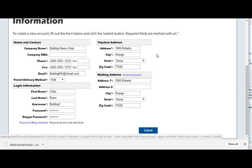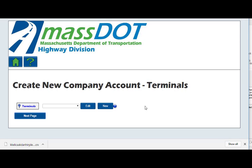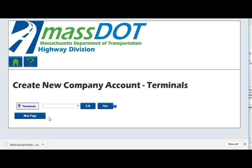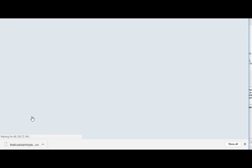When complete, click Submit to continue. If you operate from multiple yards or terminals, you can choose to set these up at this point. Simply click New and complete the information requested, then click Insert to add a terminal. When finished, or to set up terminals at a later time, click Next Page to continue.